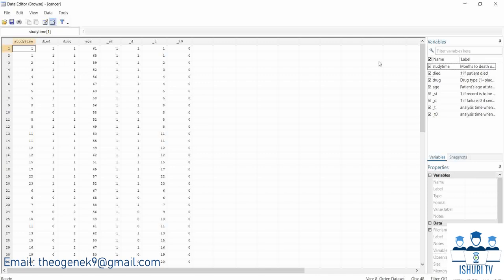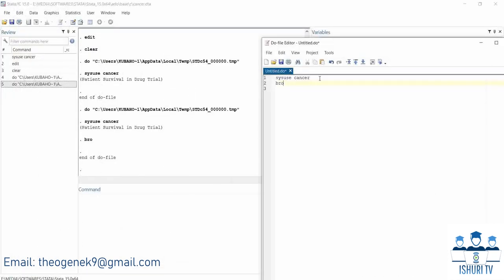So why do we need this do-file? We need it to keep our work. For example, if you are doing a class assignment or work assignment and they say 'please share the commands you used,' they are asking for nothing but the do-file. In the do-file you can put commands and also comments.